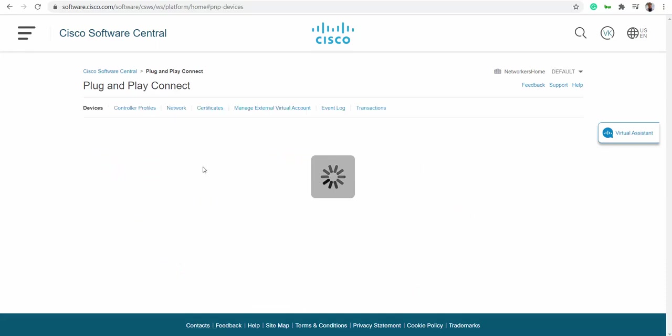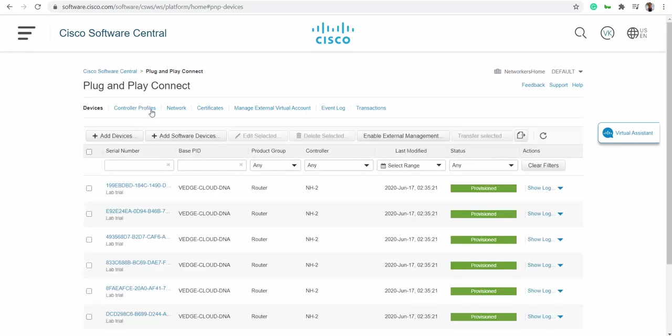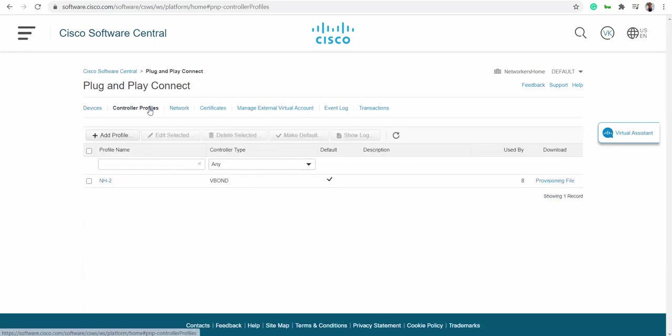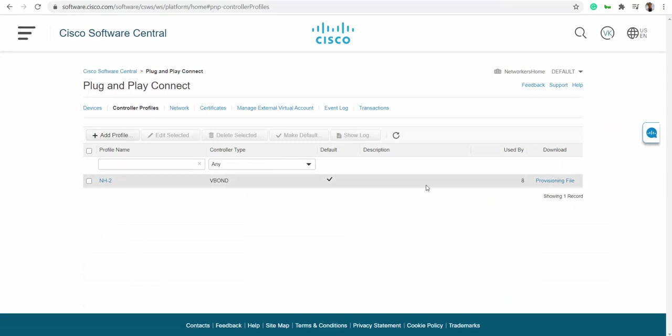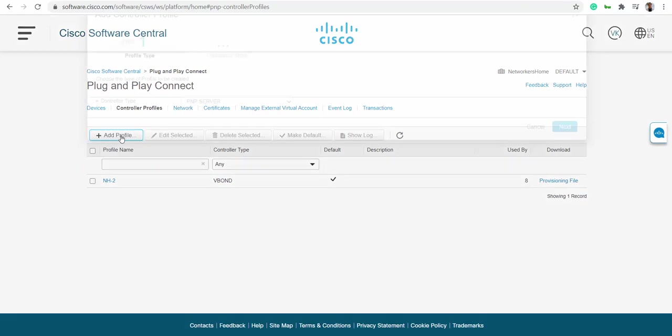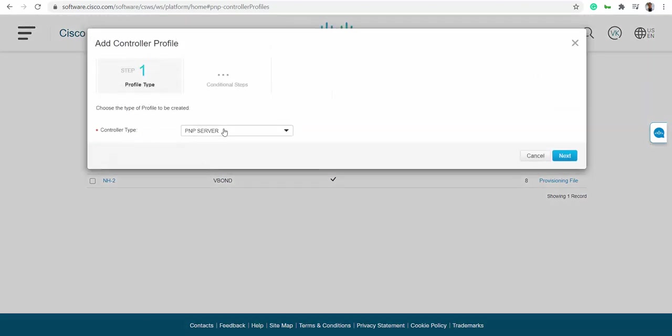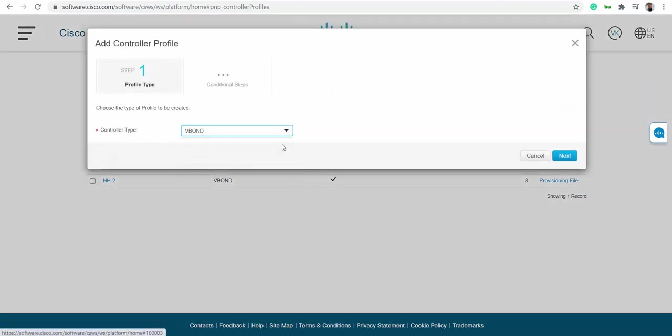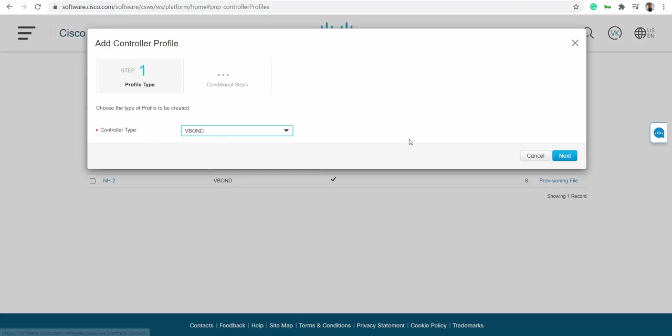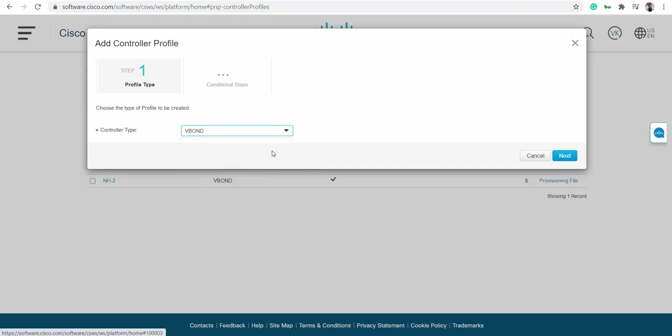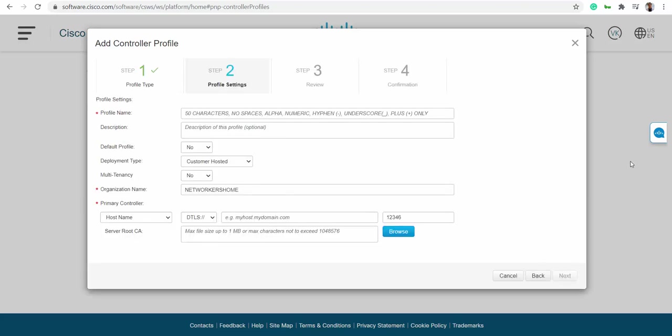I'll go to V bond and add controller type - what kind of controller I have. V bond controller. The other options are for different products, so choose V bond and click next.